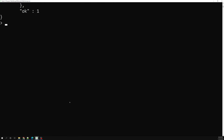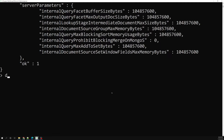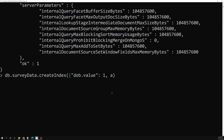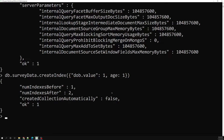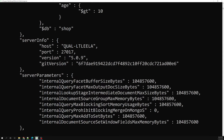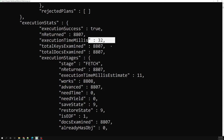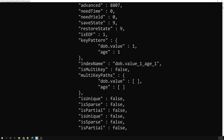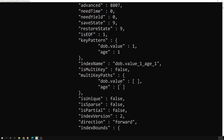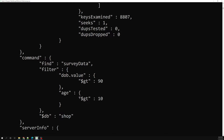To create a compound index, we run db.surveydata.createIndex({ 'db.value': 1, age: 1 }). We now have a compound index on db.value and age. Running explain('executionStats') again, we can see it is now doing an index scan instead of a collection scan, and the total execution time dropped to just 32 milliseconds — for the same records, using both db.value and age in the index.